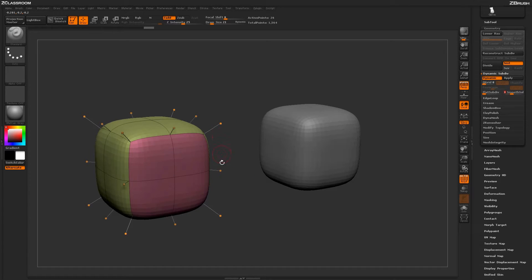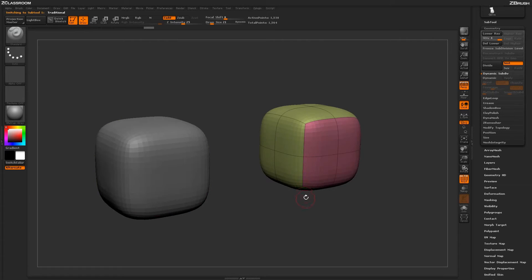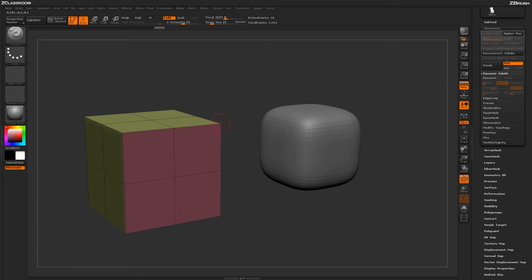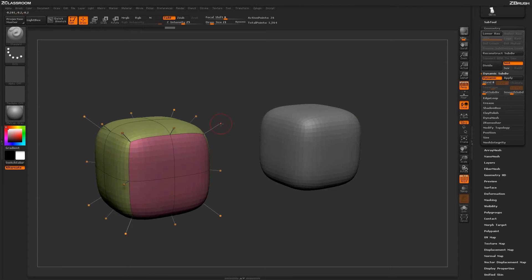Another thing to notice around the dynamic subdivided model: you'll see little points connected to the model with lines, which do not exist on the traditional subdivided model. These points are showing you the exact placement of the points on the actual low-resolution model. Dynamic subdivision is only giving you the appearance of traditional subdivisions — it's still actually that low resolution model underneath.